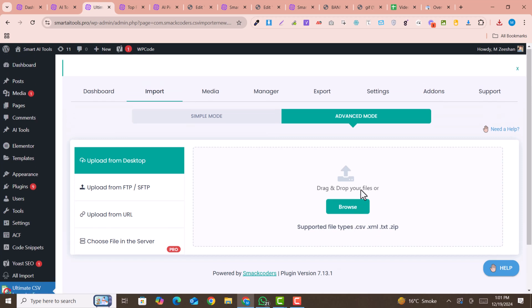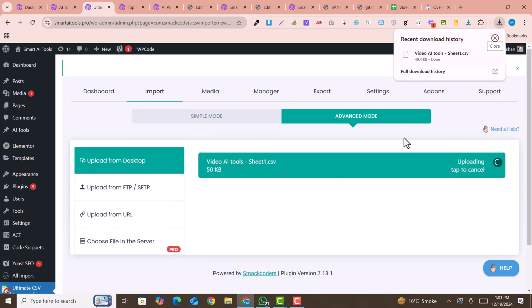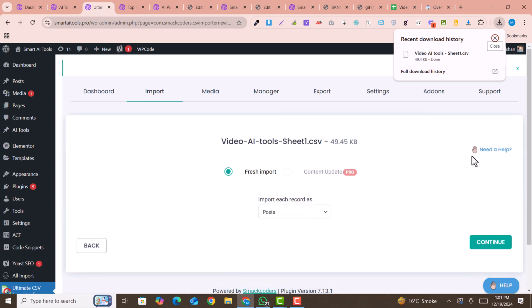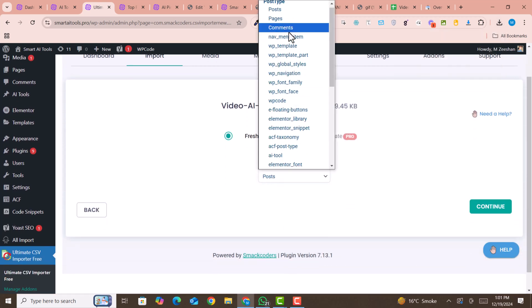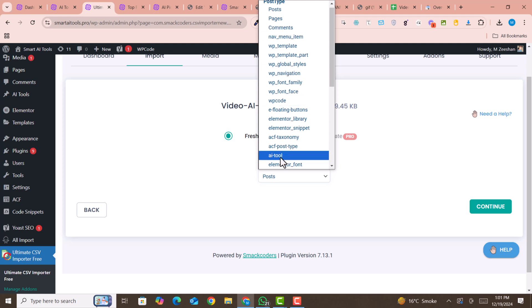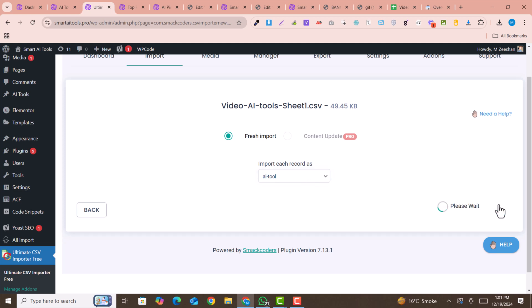For importing, you can drag and drop the sheet or Excel file that you have. Then you need to select your post type. In my case, my post type is AI tool. You can see this is my custom post type developed by Advanced Custom Fields. Now I just need to click on continue.